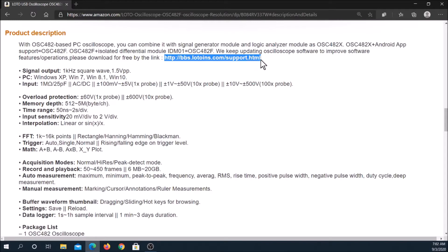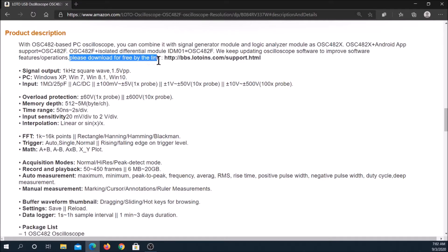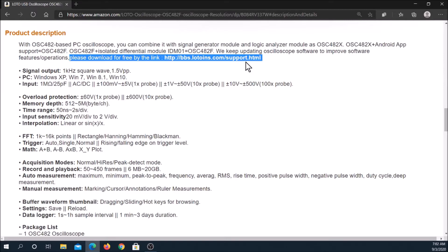The single trigger button can capture accidental events such as glitches with sudden changes in waveform amplitude. OSC-482 triggering is implemented with software. Some Loto models employ hardware triggering.